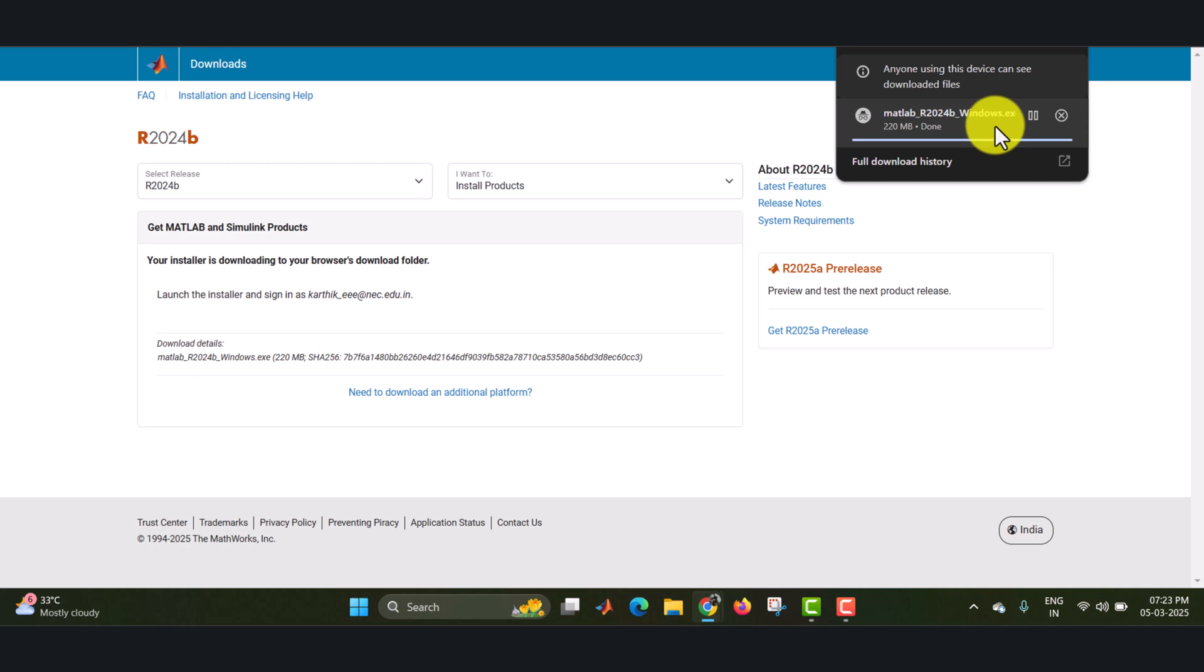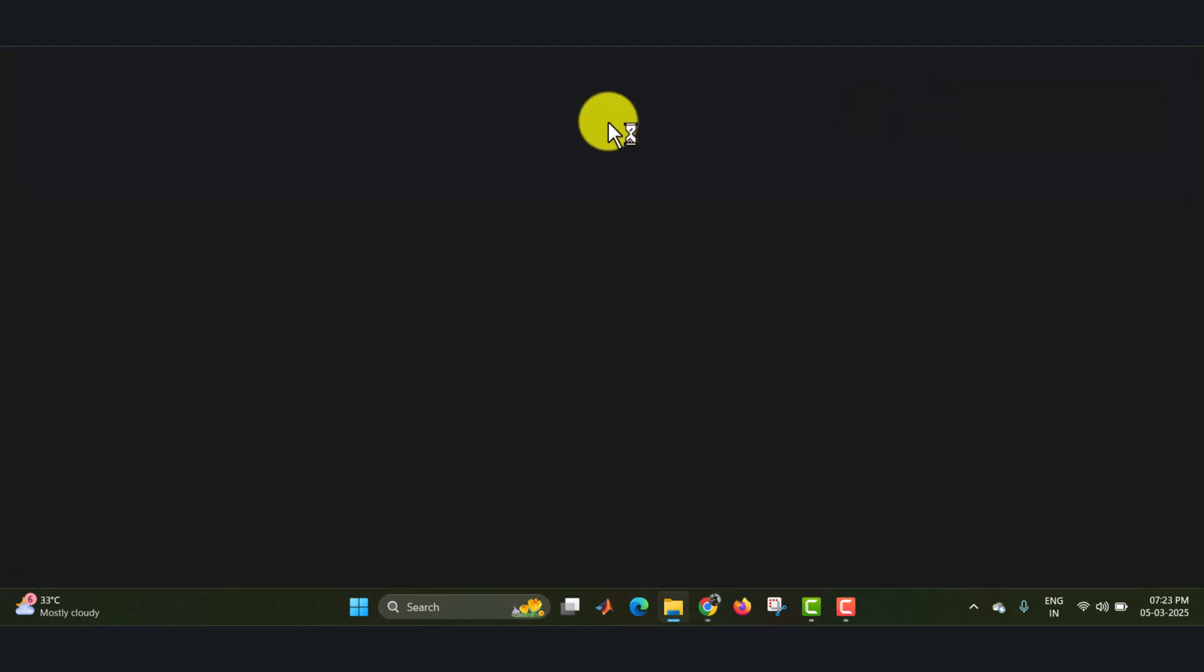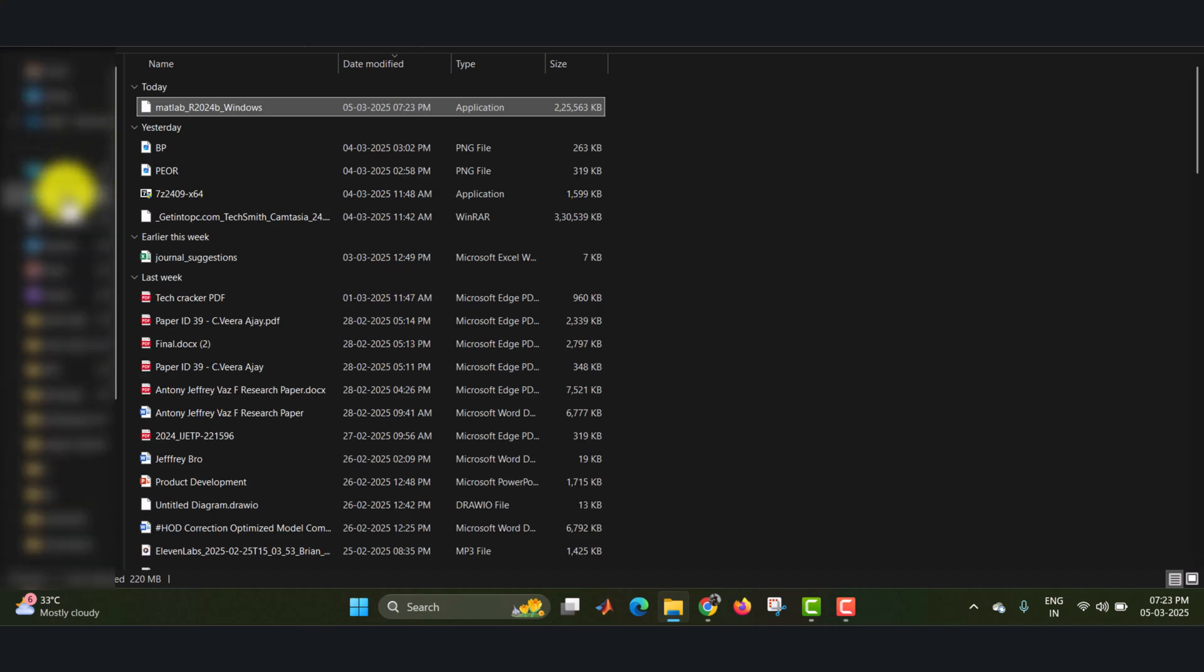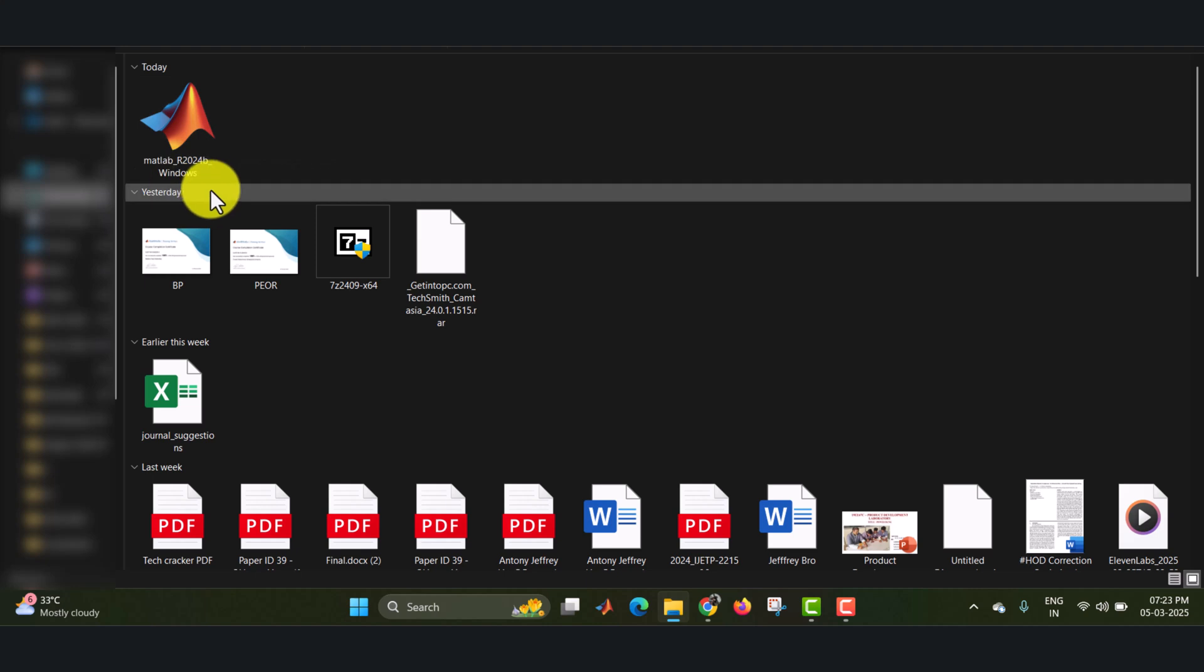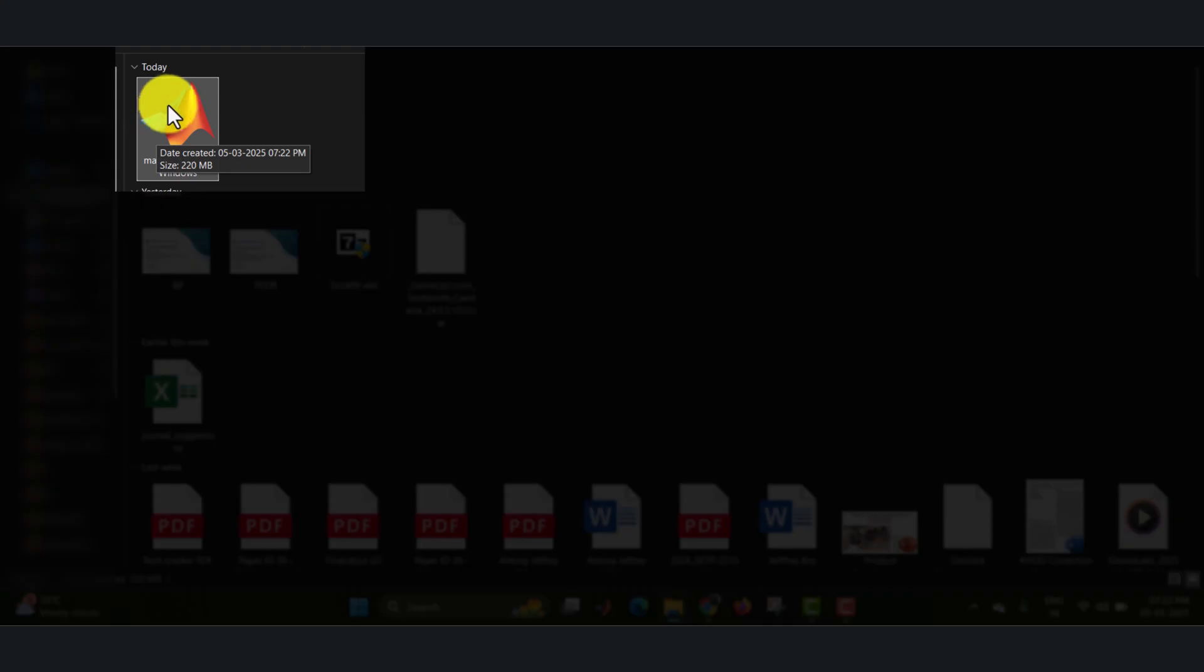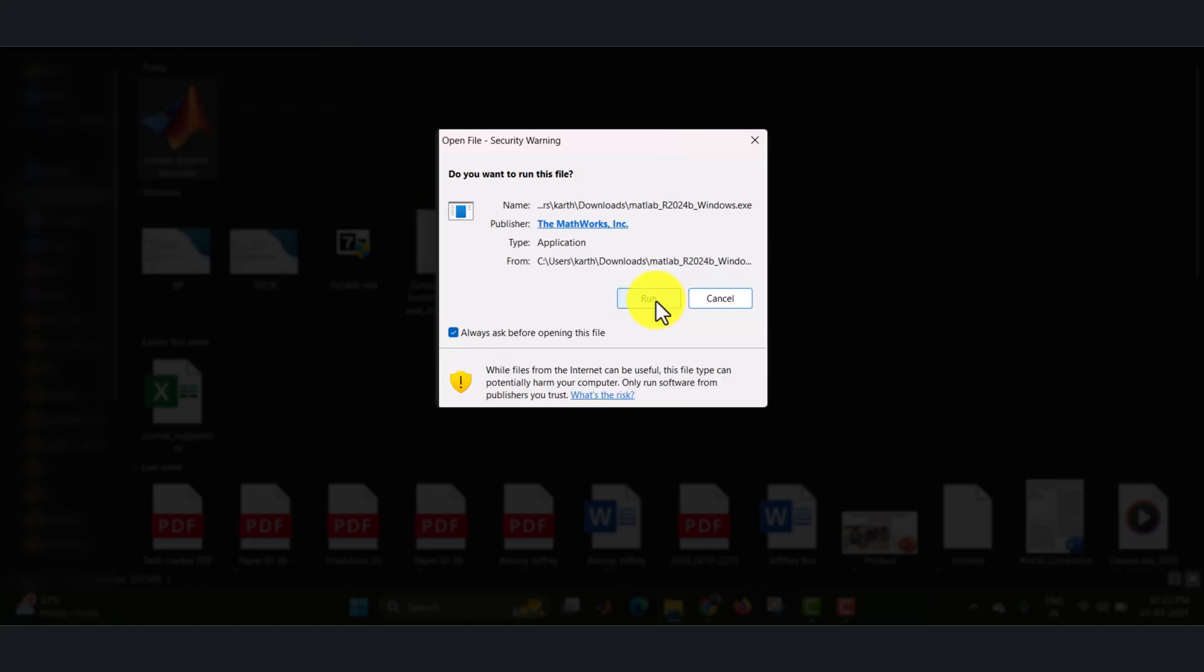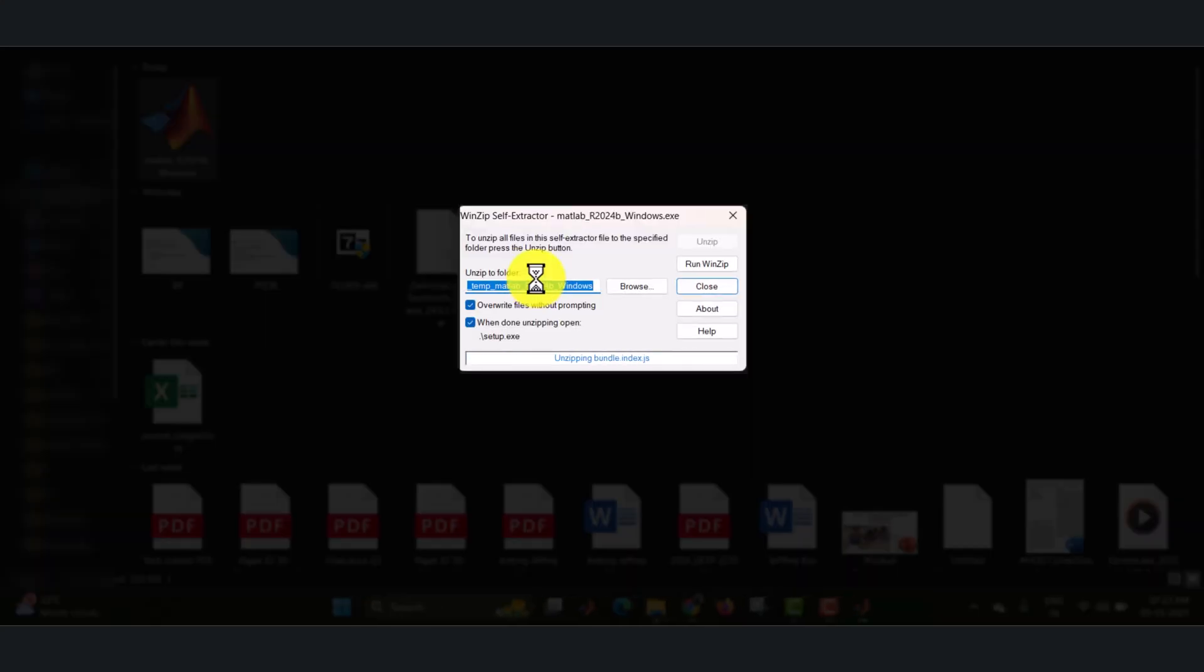Once the file is downloaded, open the location of folder. Here I have saved in download folder. There you can find the MATLAB 2024B Windows. It will be like this with this icon. Now you have to just open this file by double clicking on it. You will be finding a security warning. In this you have to just click on run, where it will extract the files.